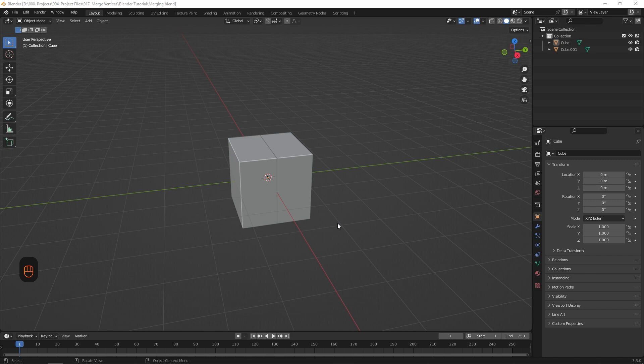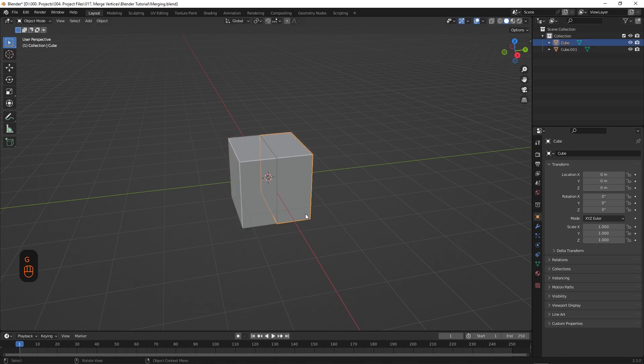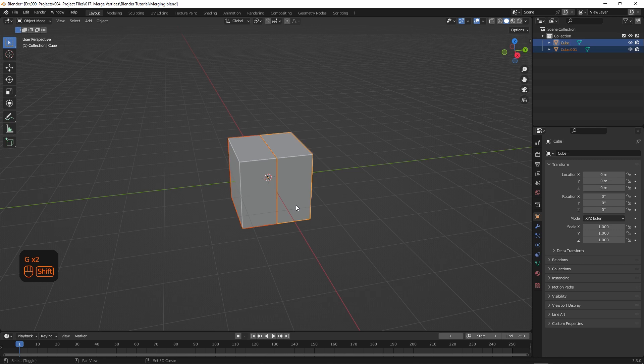For our second example, we're going to use the same object as before. It's again two separate objects, so we're going to select them, and hit Ctrl J to join them together.